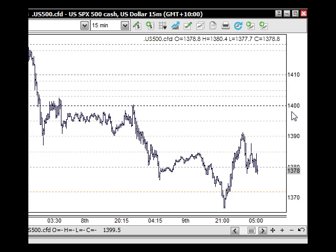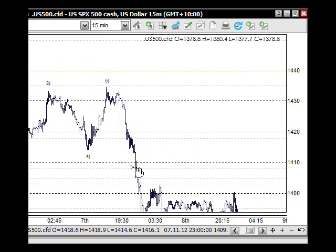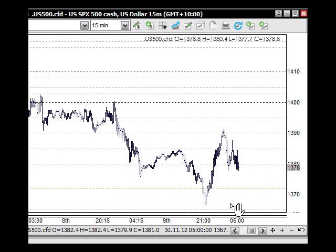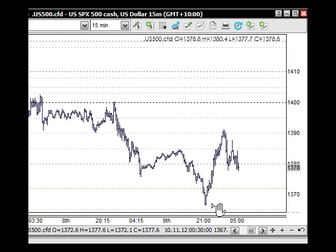We have been looking for lows for this particular trend that's been coming to the downside. What we have now is this little move up through here, which is the same in most indices and also in currencies as well — more so the Australian dollar. What we've got here is this first little five wave structure to the upside.